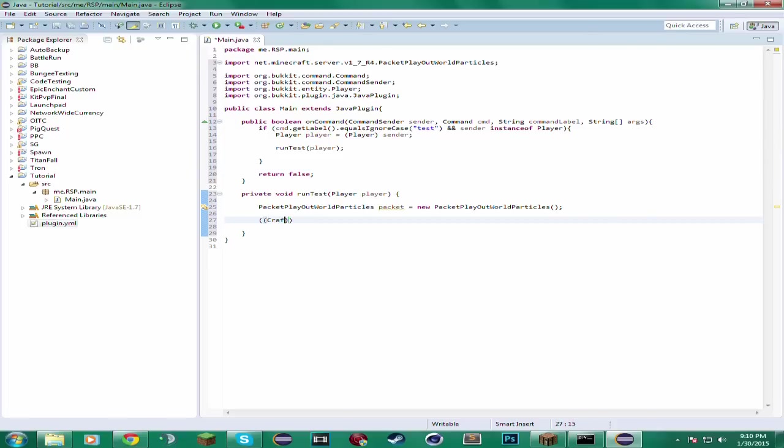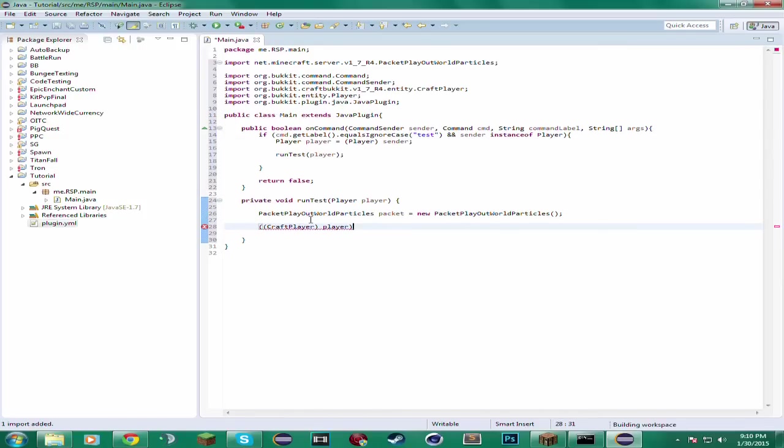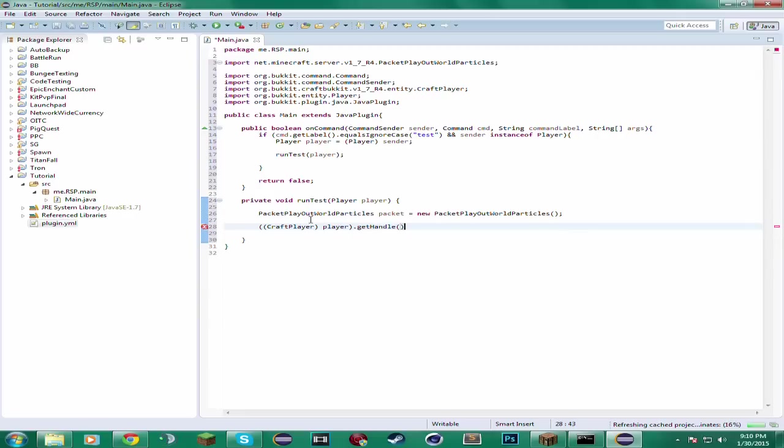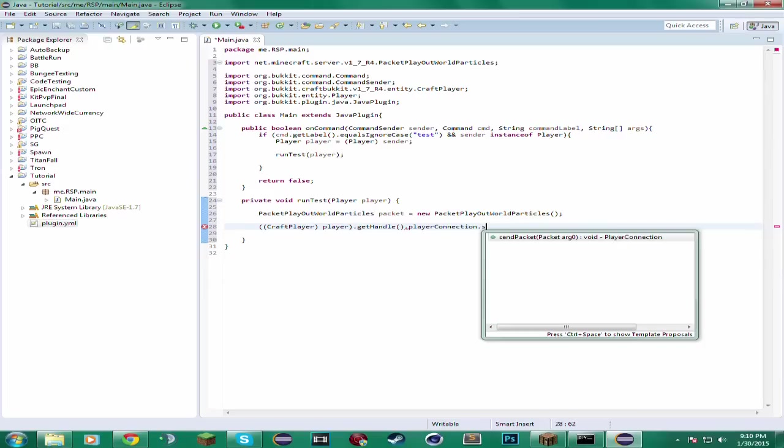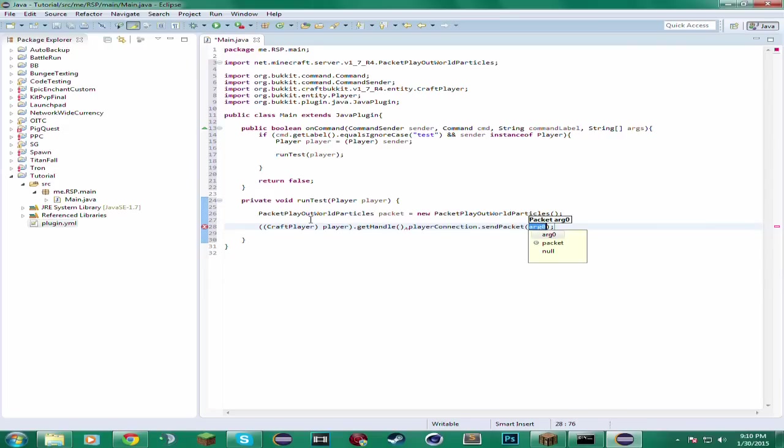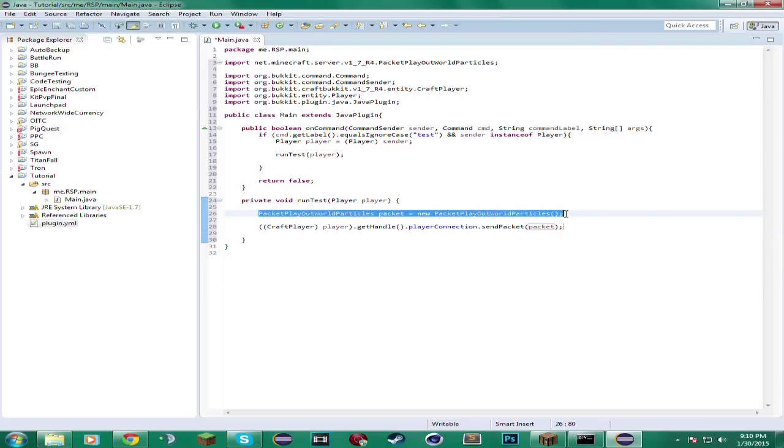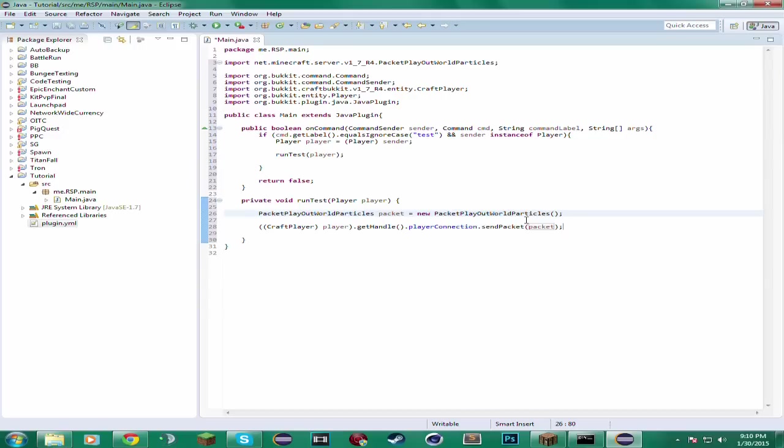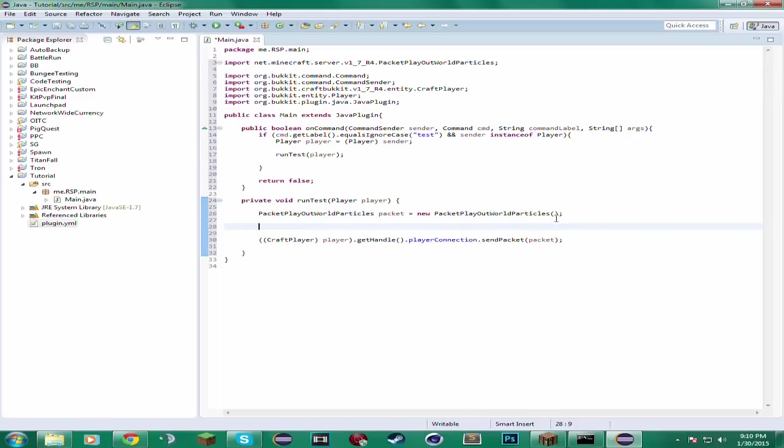Then we have to cast player to a craft player. And then you want to get the handle for the player. Then get the player connection. And then you send the packet. And this qualifies as a packet because this class extends the packet class. So it'll let you use it in this method. Hopefully I didn't lose you yet. This is kind of advanced now that I think about it. So just bear with me.